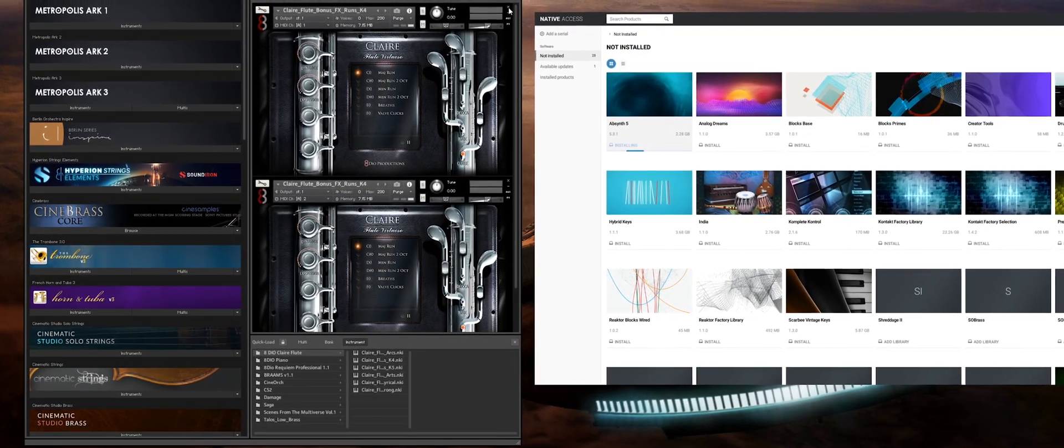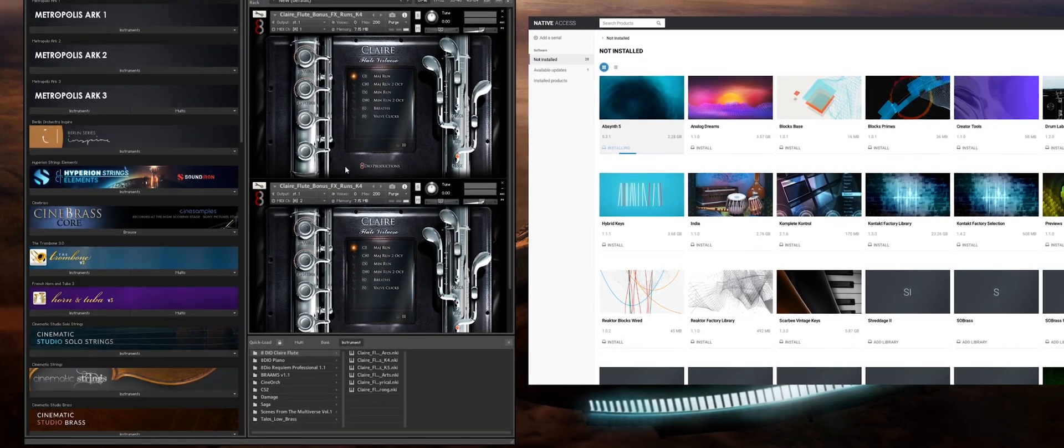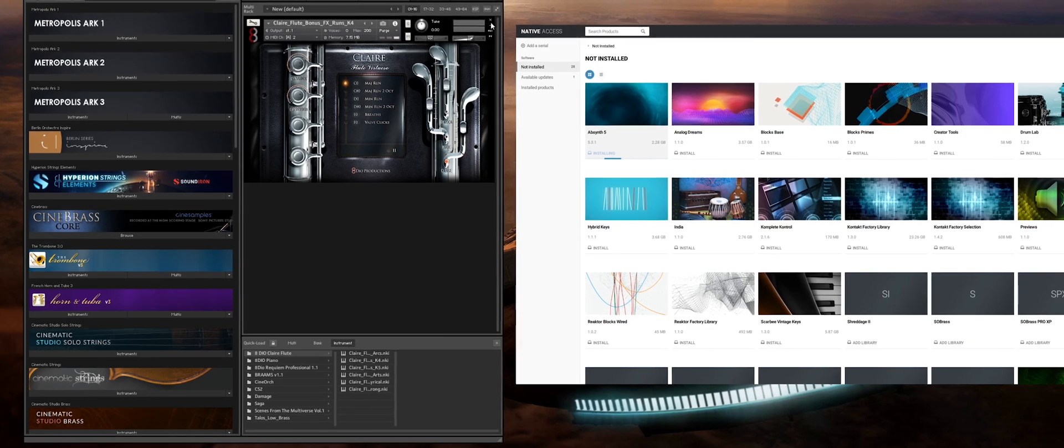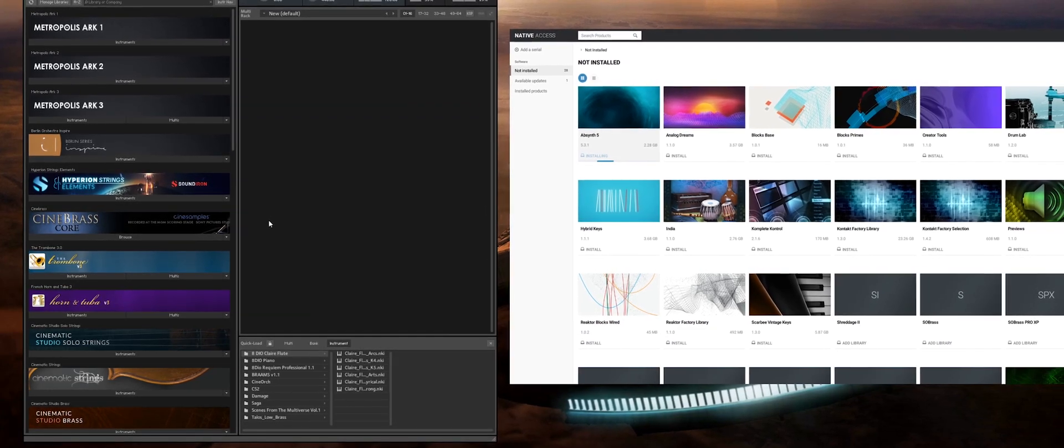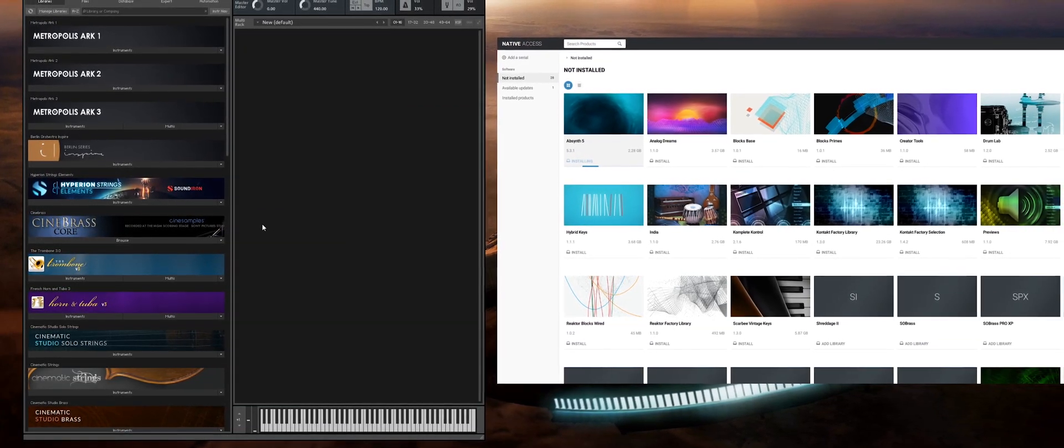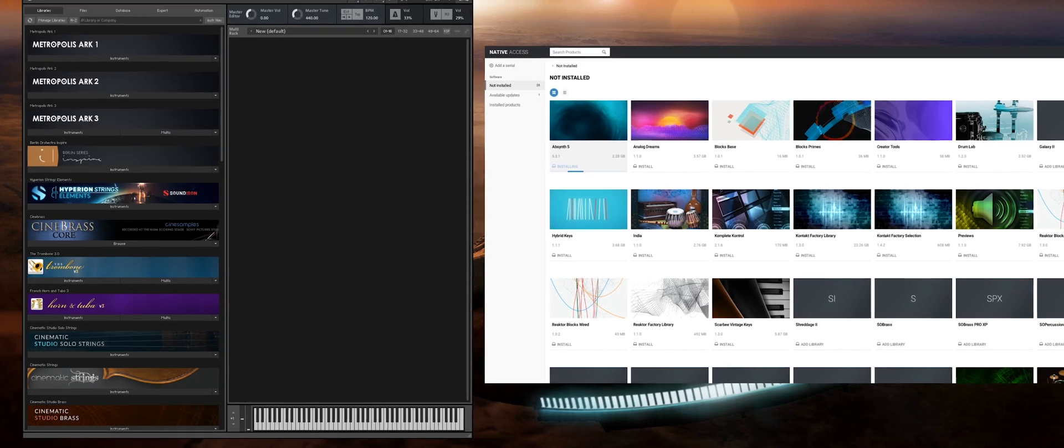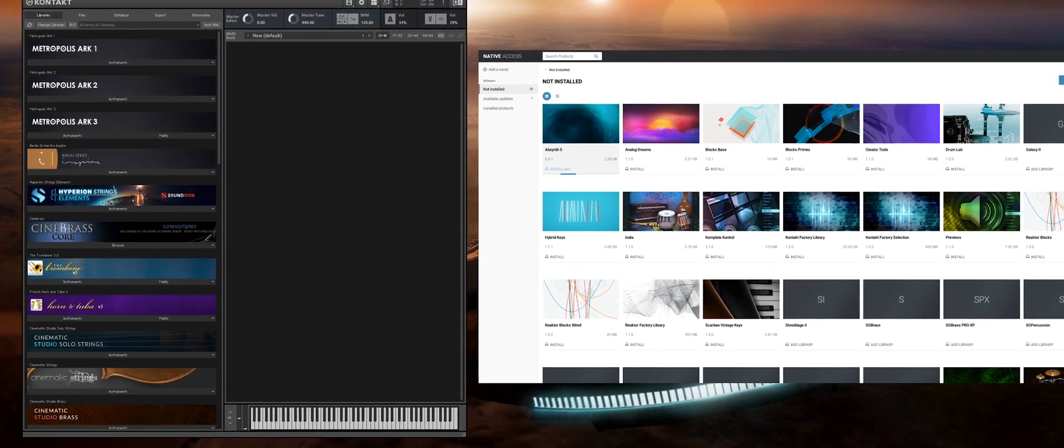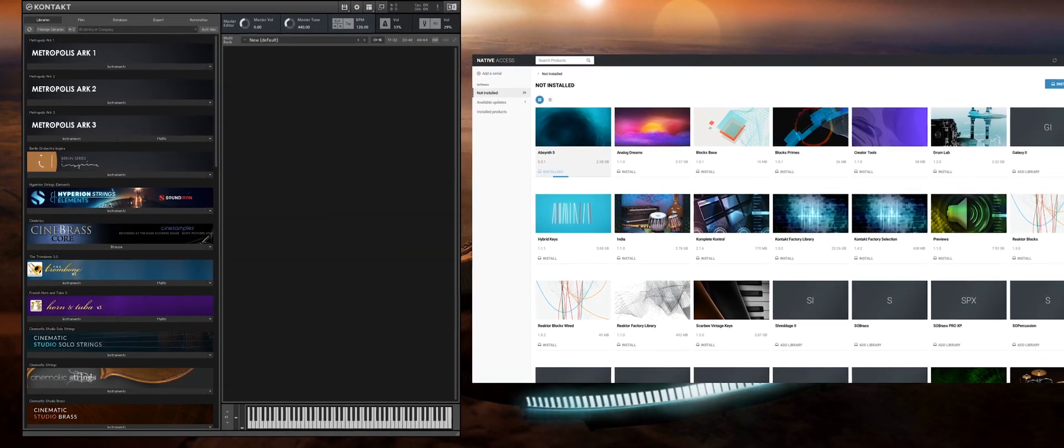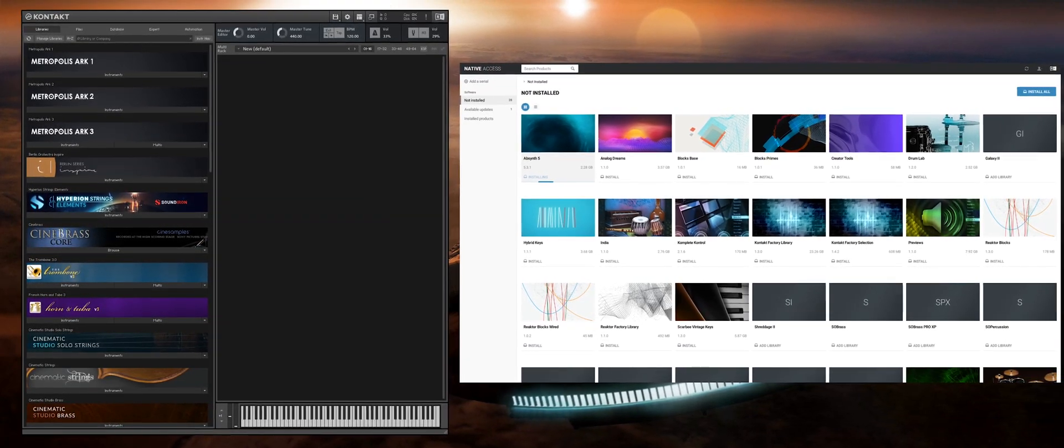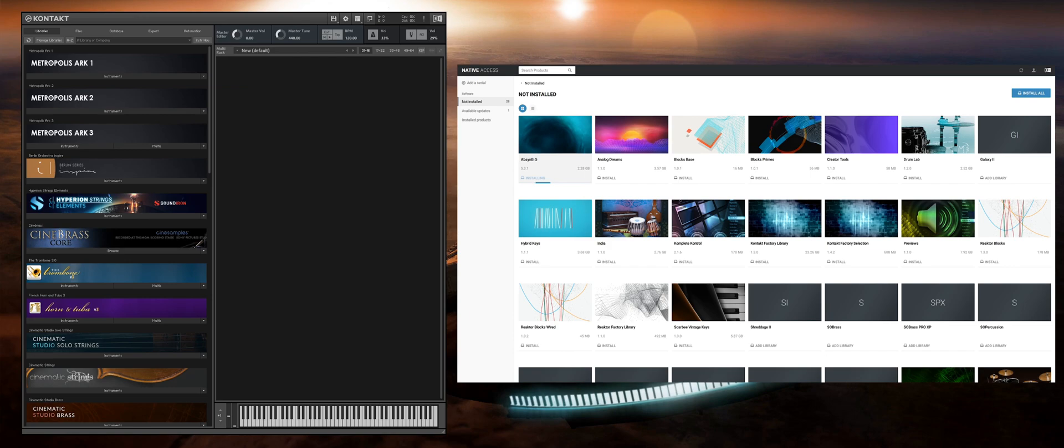Now one thing to consider is that not all sample libraries work inside of the free Kontakt Player. Some of them will require you to own the full version of Kontakt in order to work. Without using Native Access the developers will list this at the bottom under specifications. It's very important that you check for this because if you buy a product that only works within the full version of Kontakt, when you try and load it into the Kontakt Player it will probably load up in demo mode and not work correctly for you. So that's just something to bear in mind.